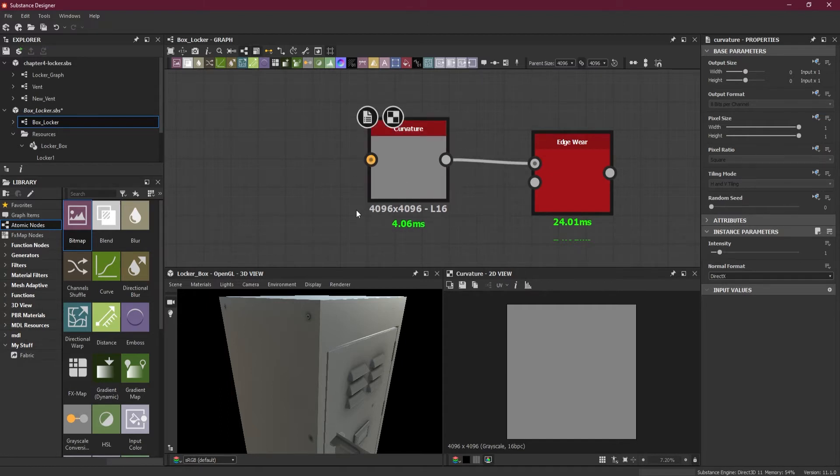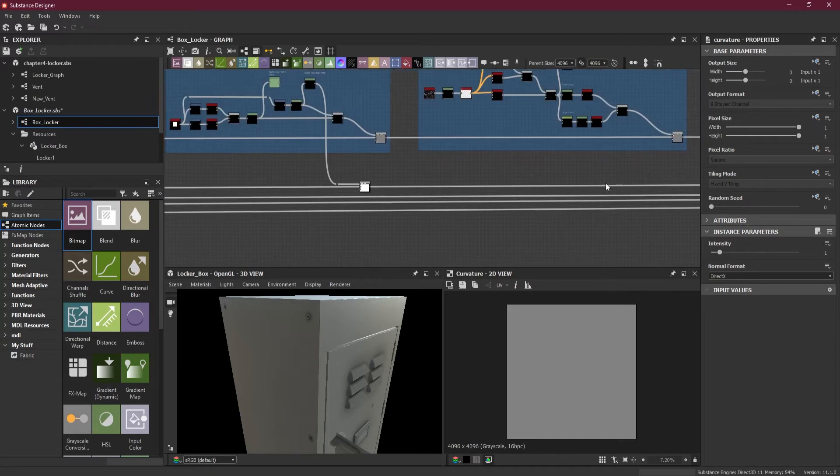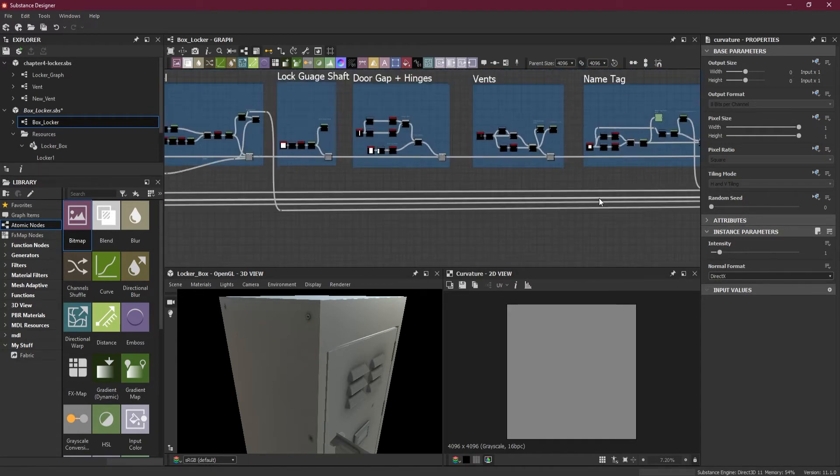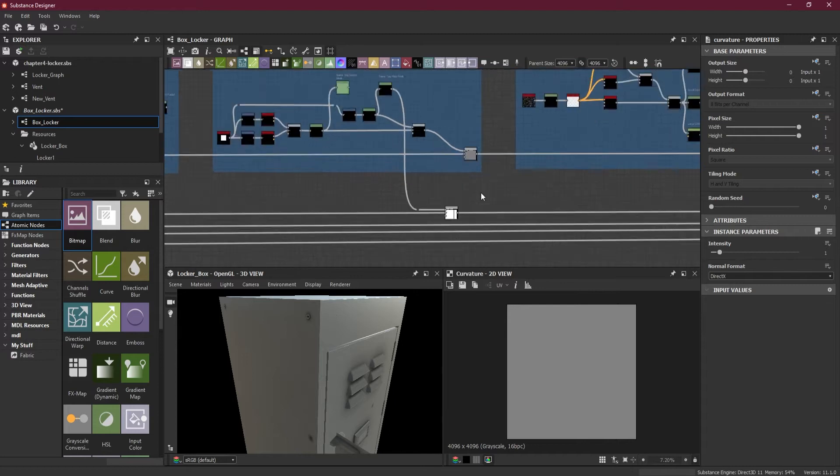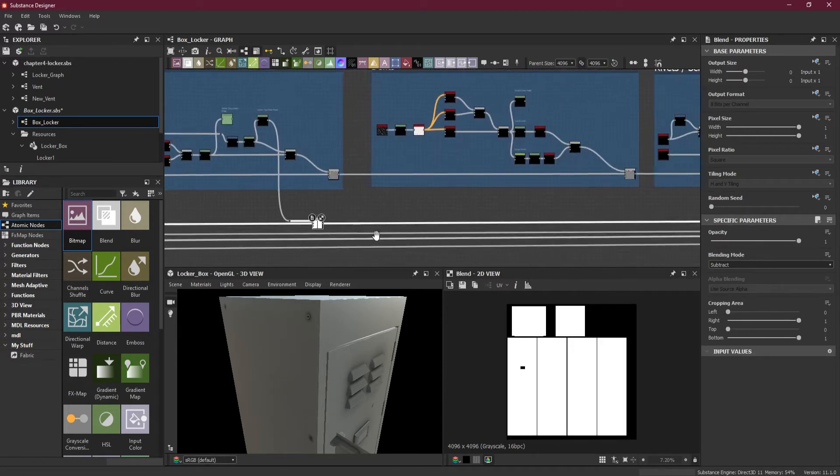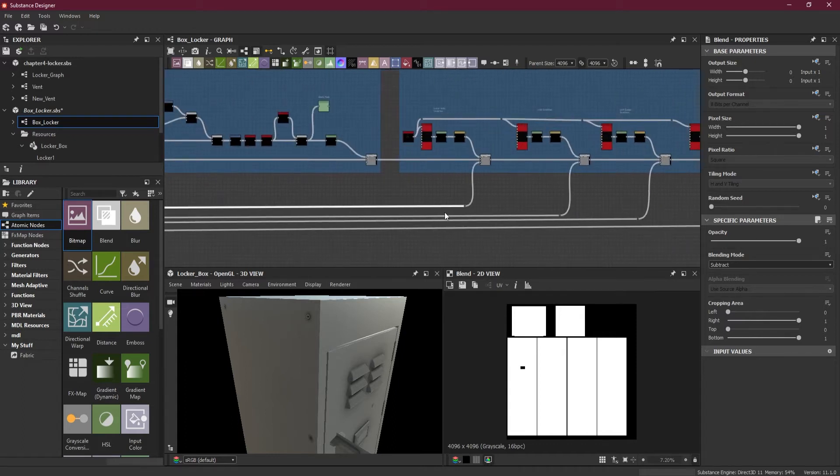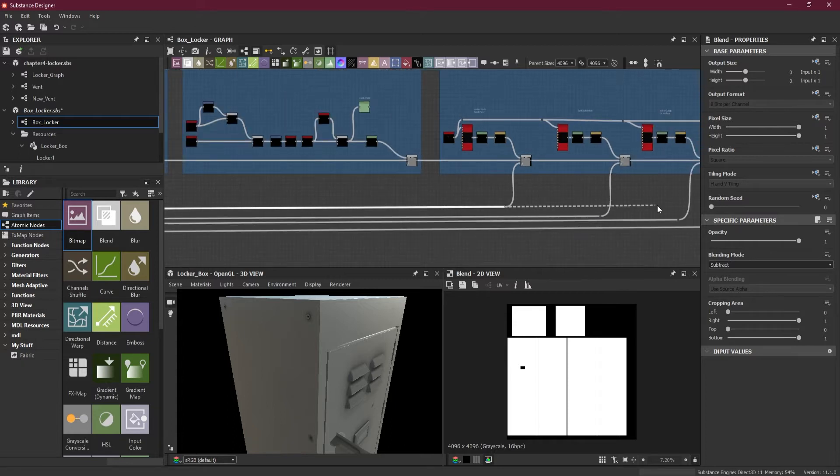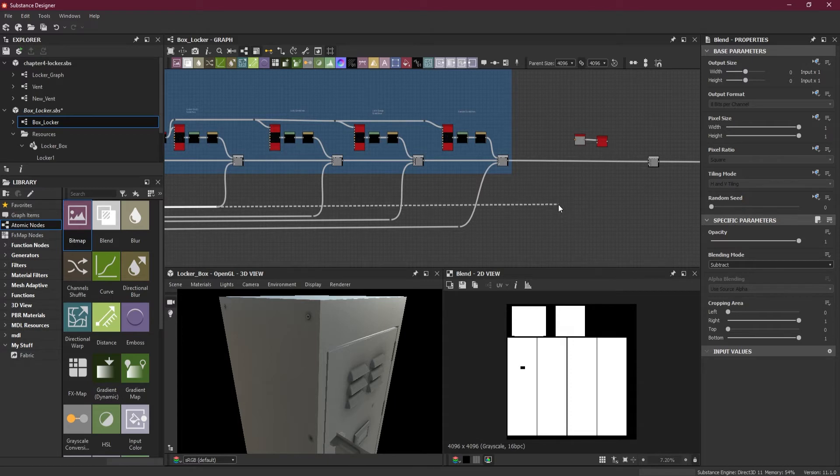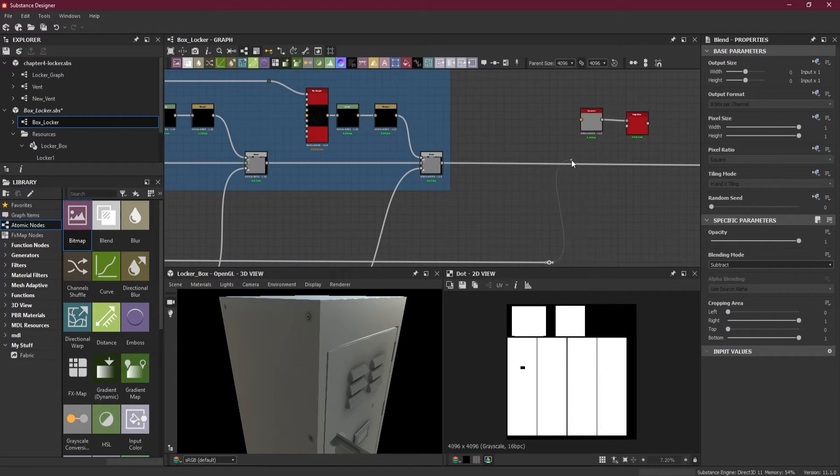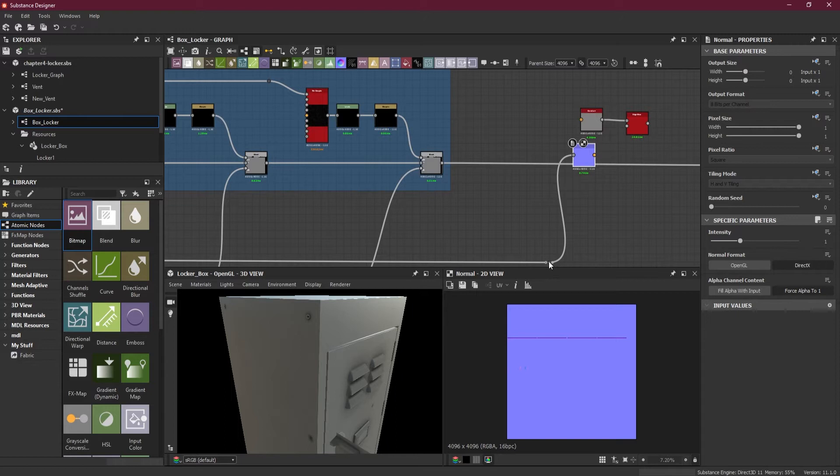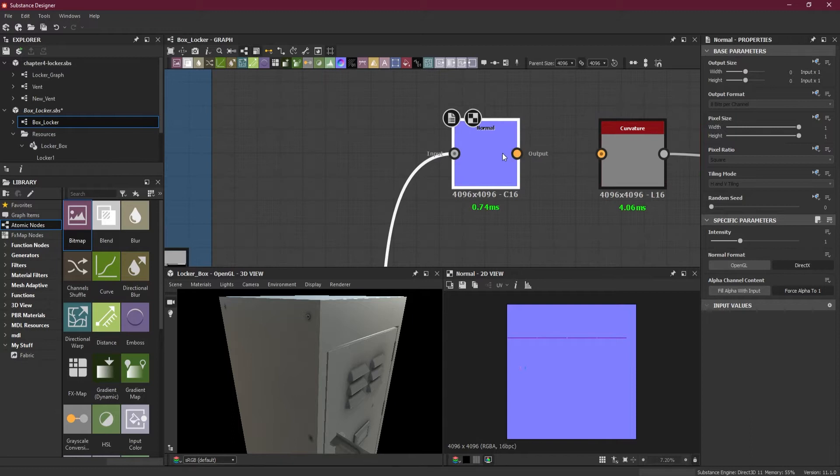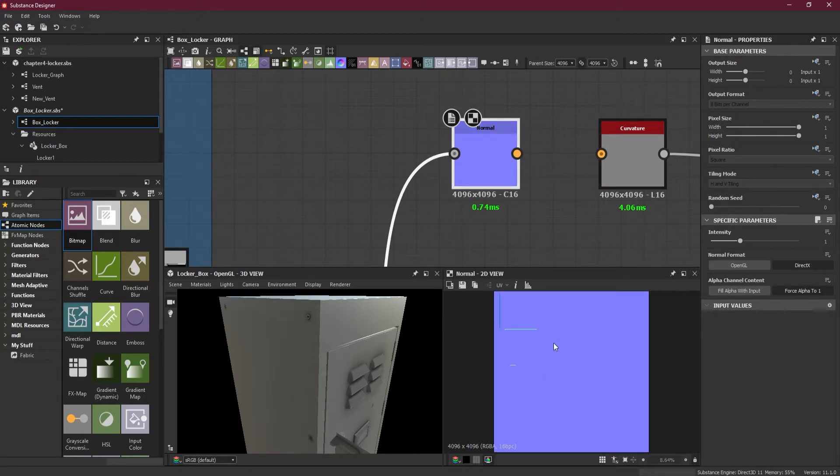I'll use this curvature here. Now curvature needs normal. What I need to do is the edges that we want to use are the same edges that we used here for the front part of the scratches. I'll just select this part, move it here, and connect it to the normal.